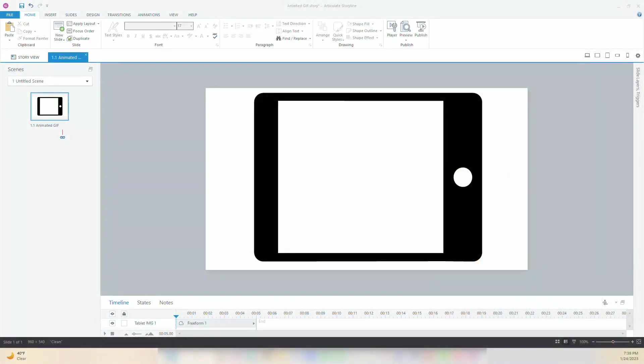Once you opened Storyline 360, select the slide where you want your animated GIF to appear. I have added a background image of an iPad mockup, so it'll look like the animation plays on the iPad.